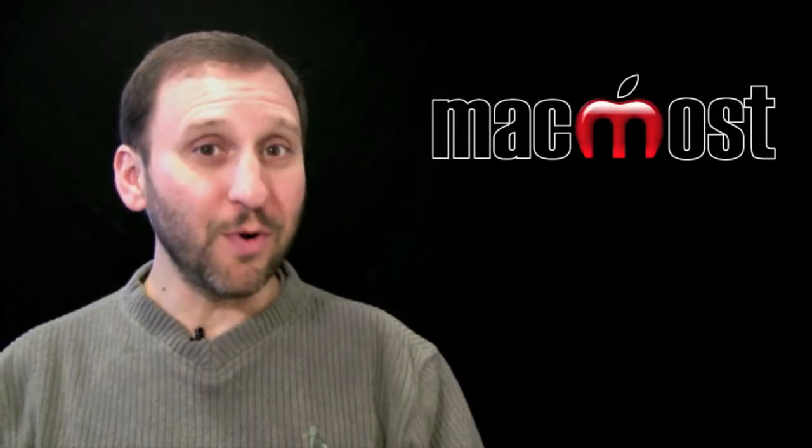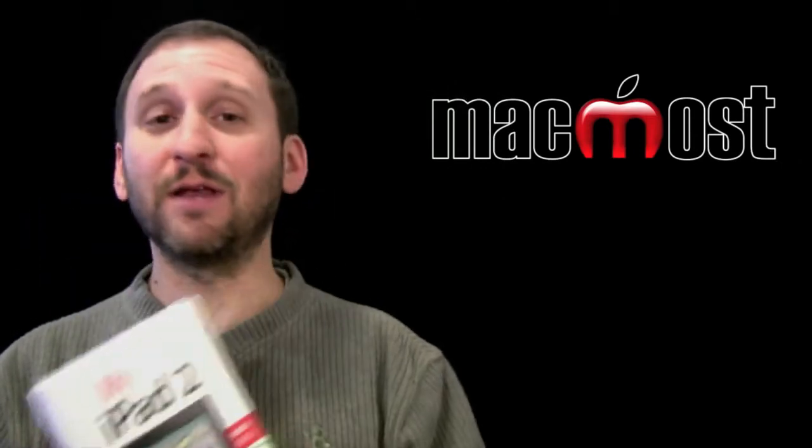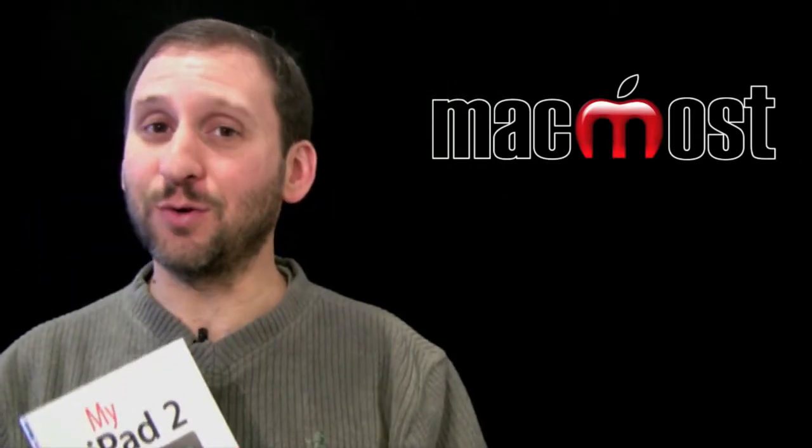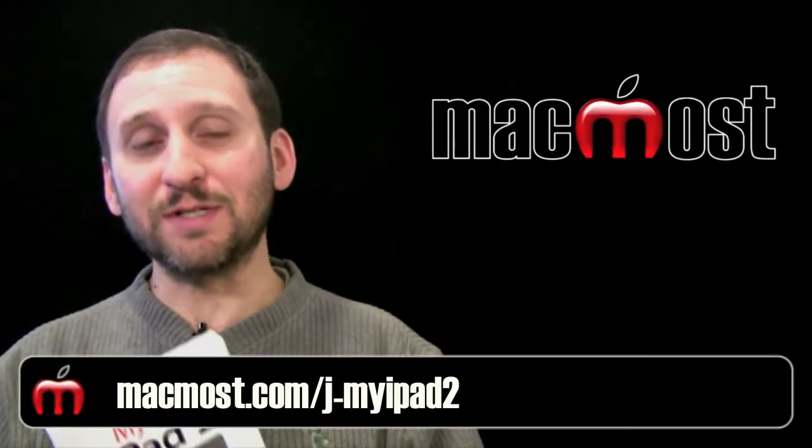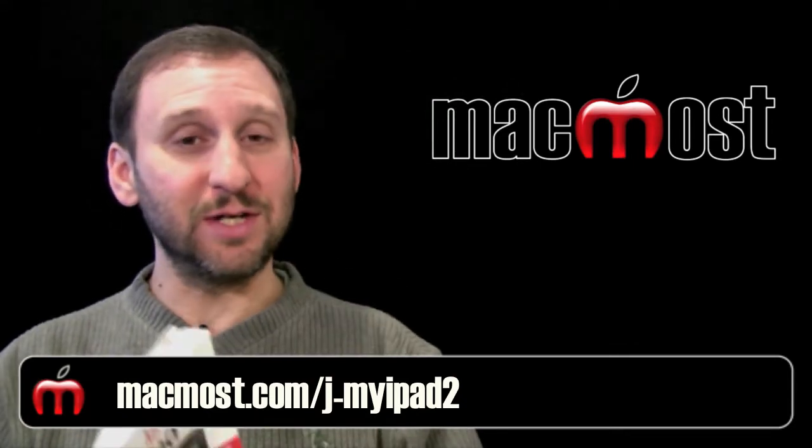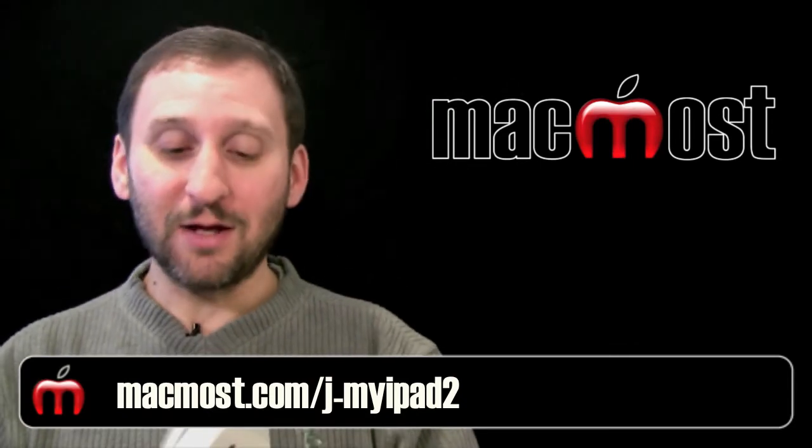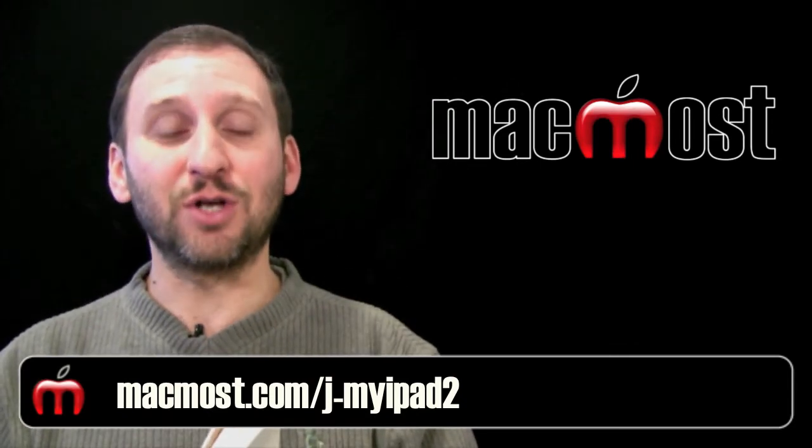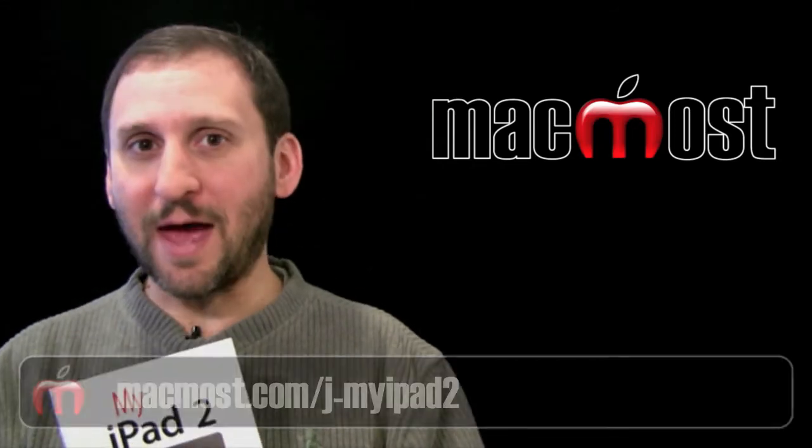So my new book, My iPad 2, is out and available in stores and online. It includes sections on all the basics you need to know to use your iPad 2 including of course a section on printing. Let's look at that.